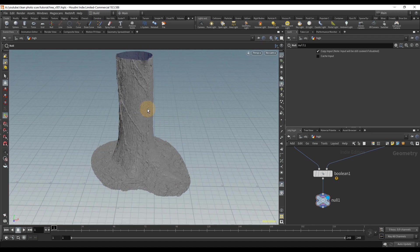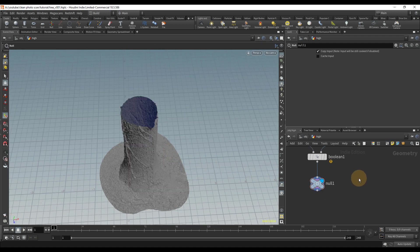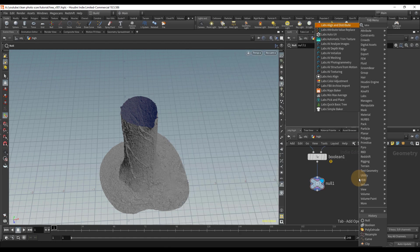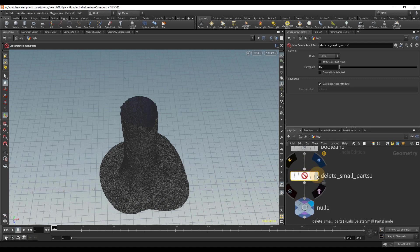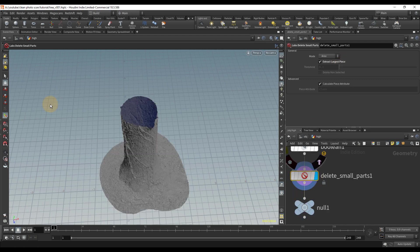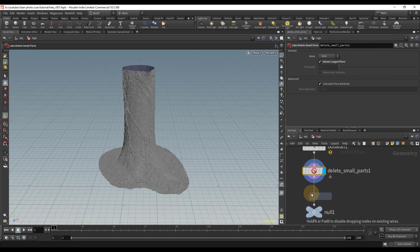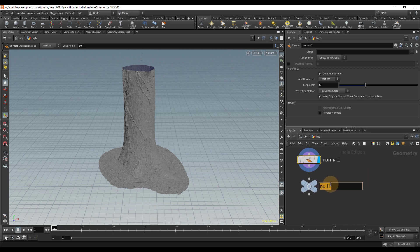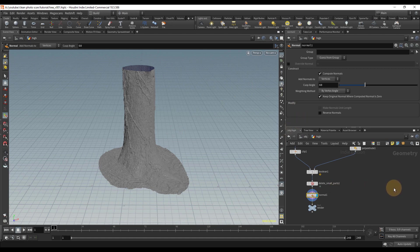Occasionally there are floating parts you may not see, so to make sure I've deleted everything unwanted I like to use the Labs Delete Small Parts node. It has a setting called Extract Largest Piece — it finds the largest piece and deletes everything else, which is usually exactly what you want. Then I'll drop down a Normal node, connect it in, and name this node 'render' since this is the high res object we'll be baking from.